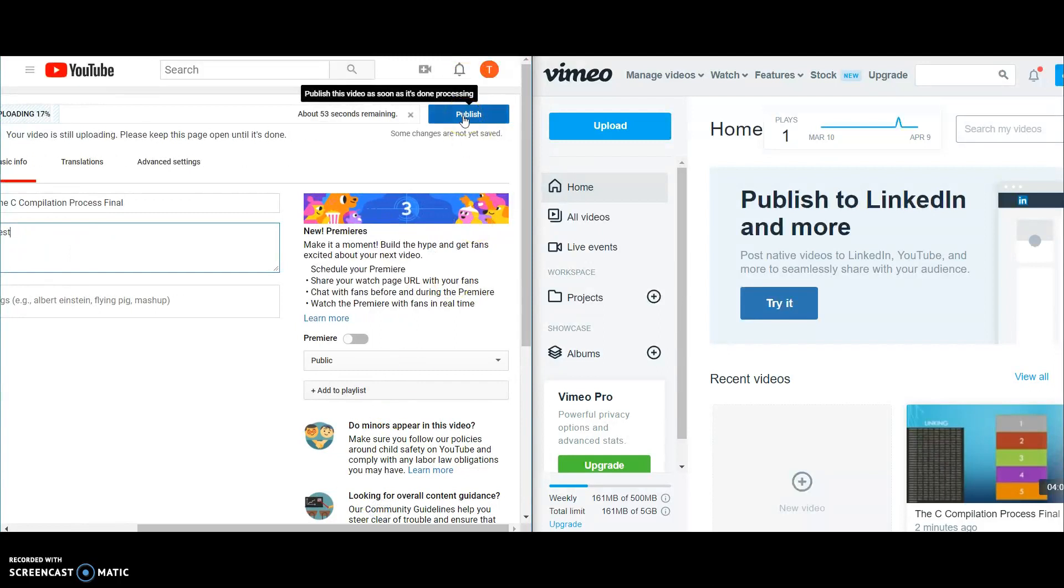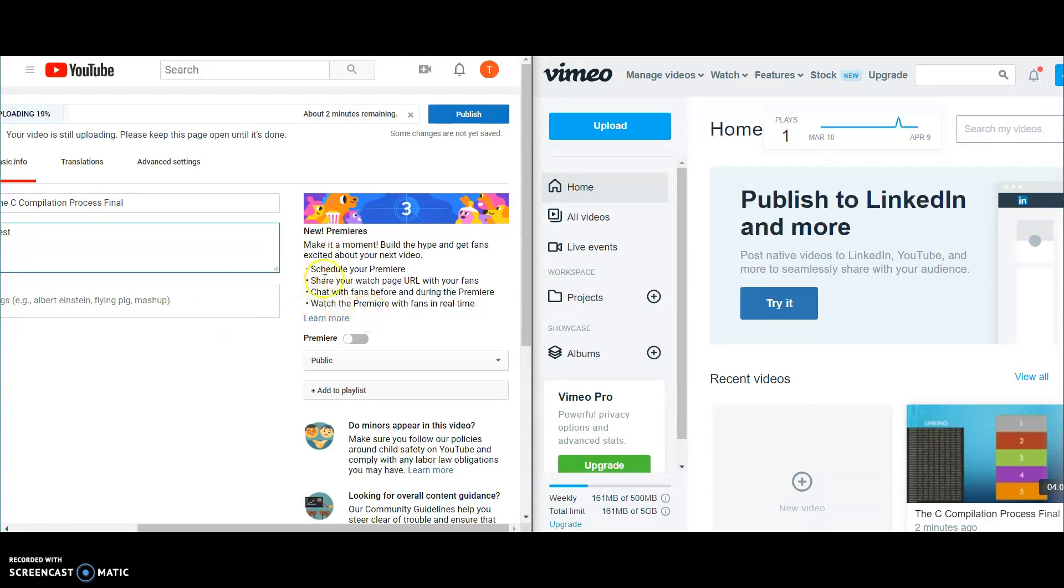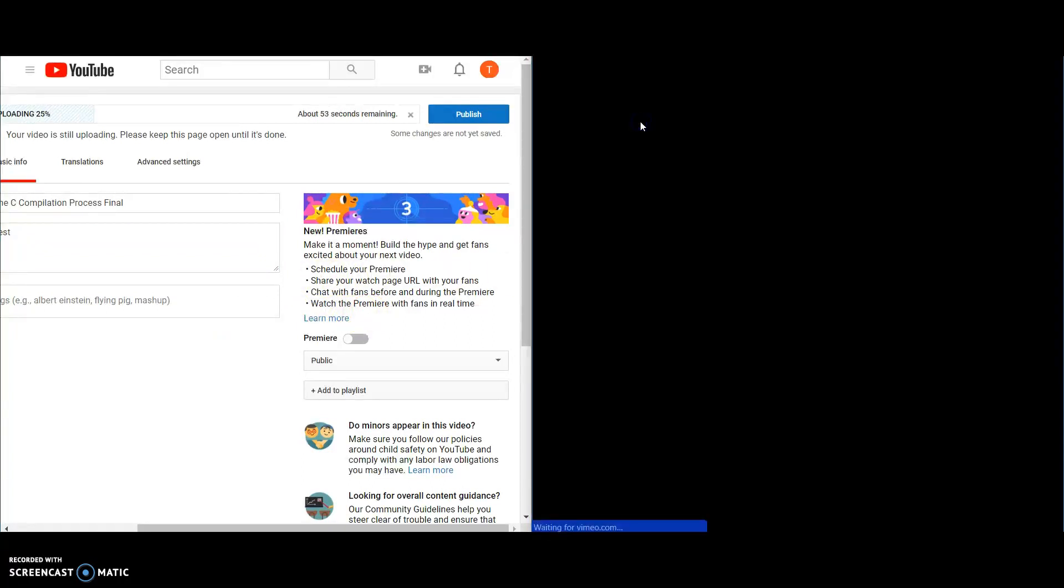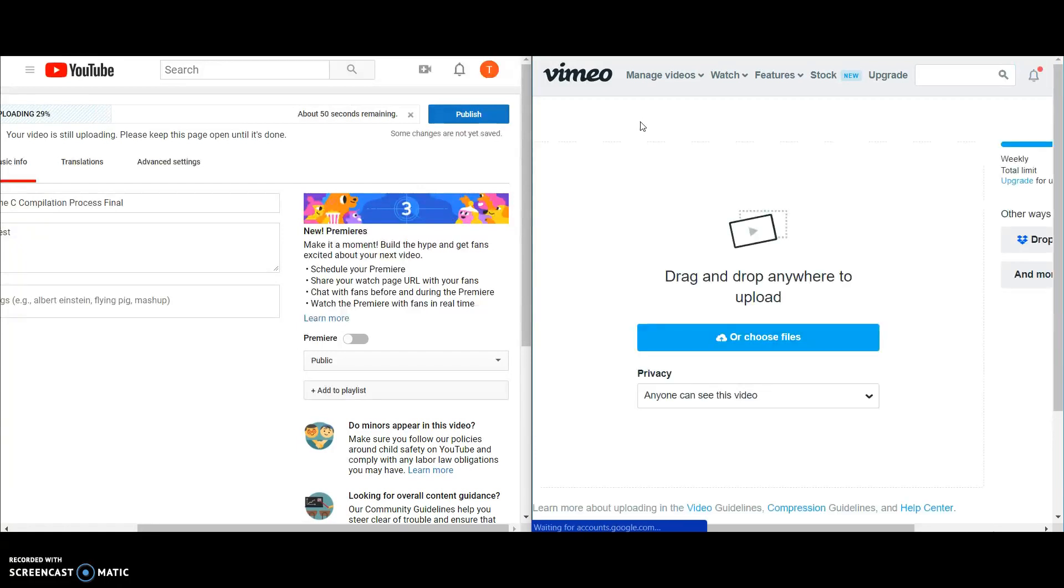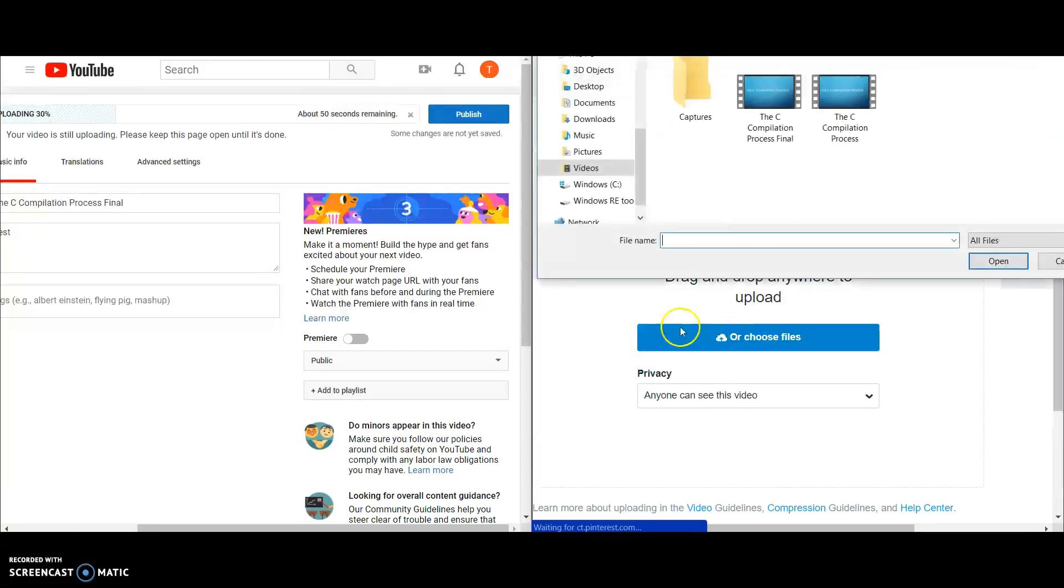Now with Vimeo, they've got a very similar style. Here you would have to click upload, the same setup, go and choose your file.